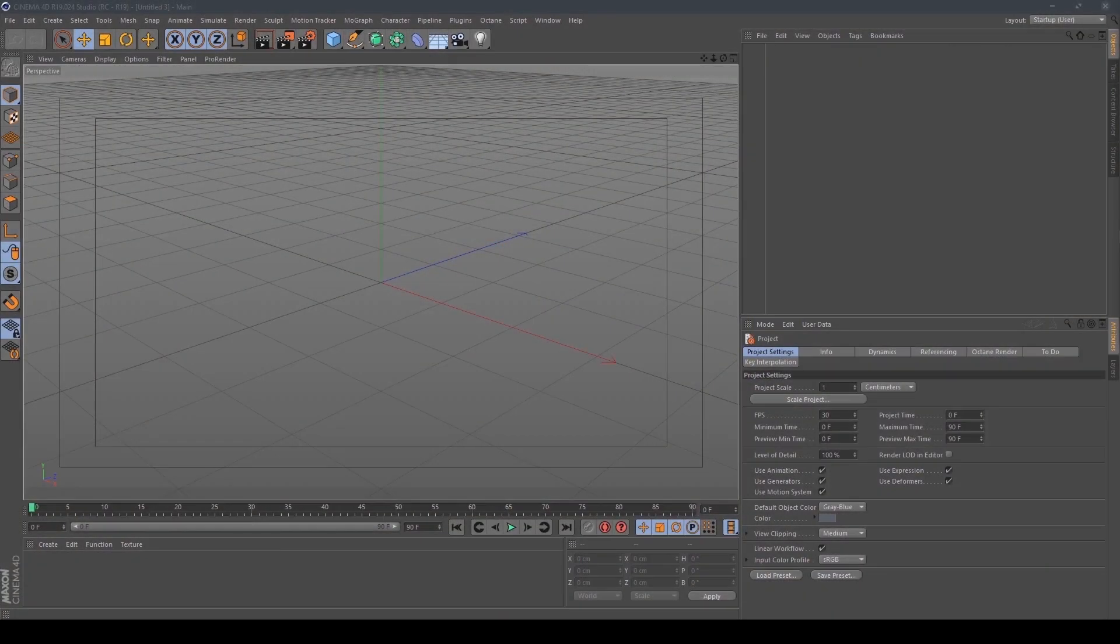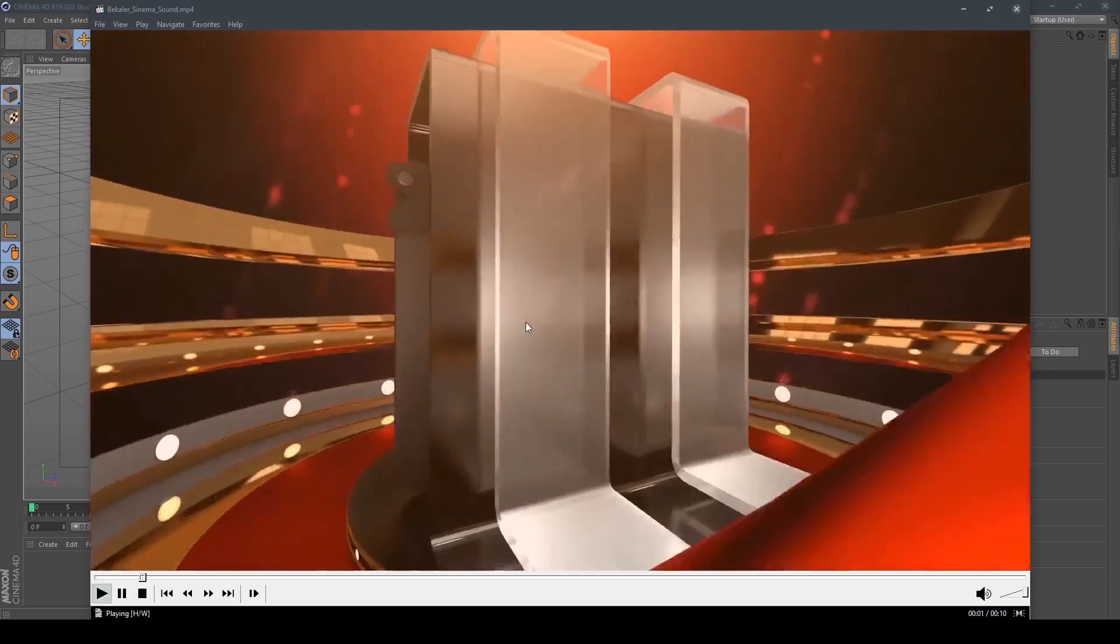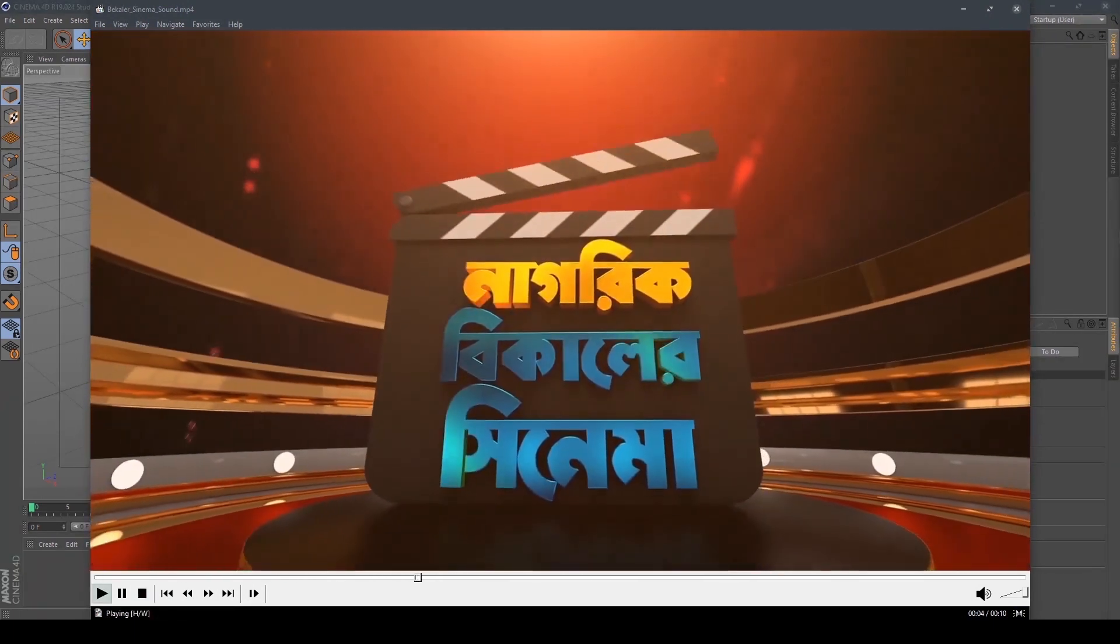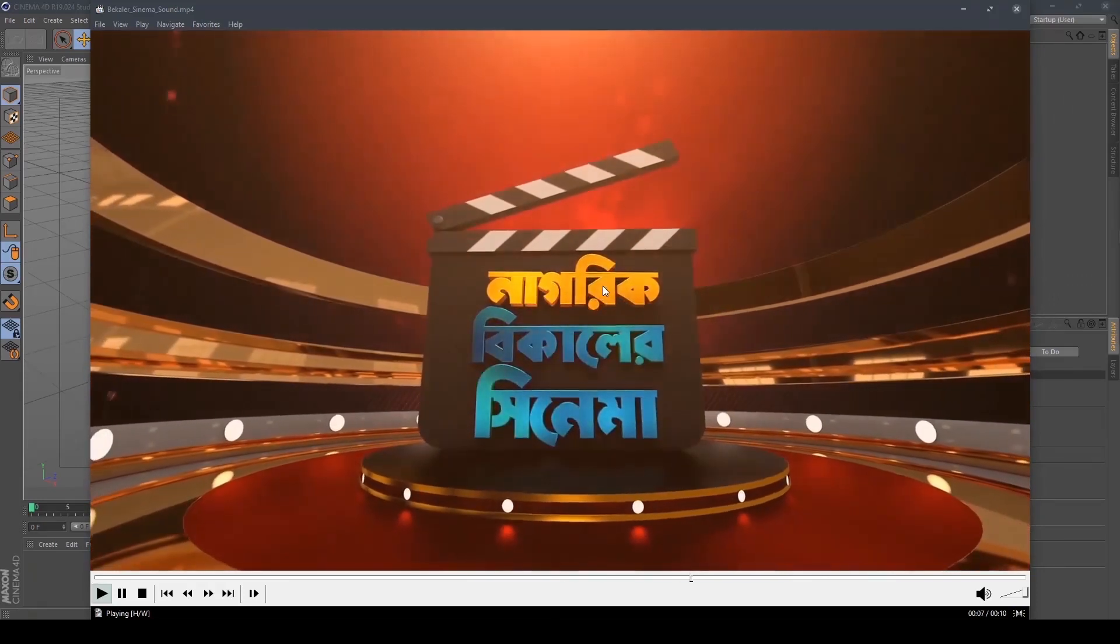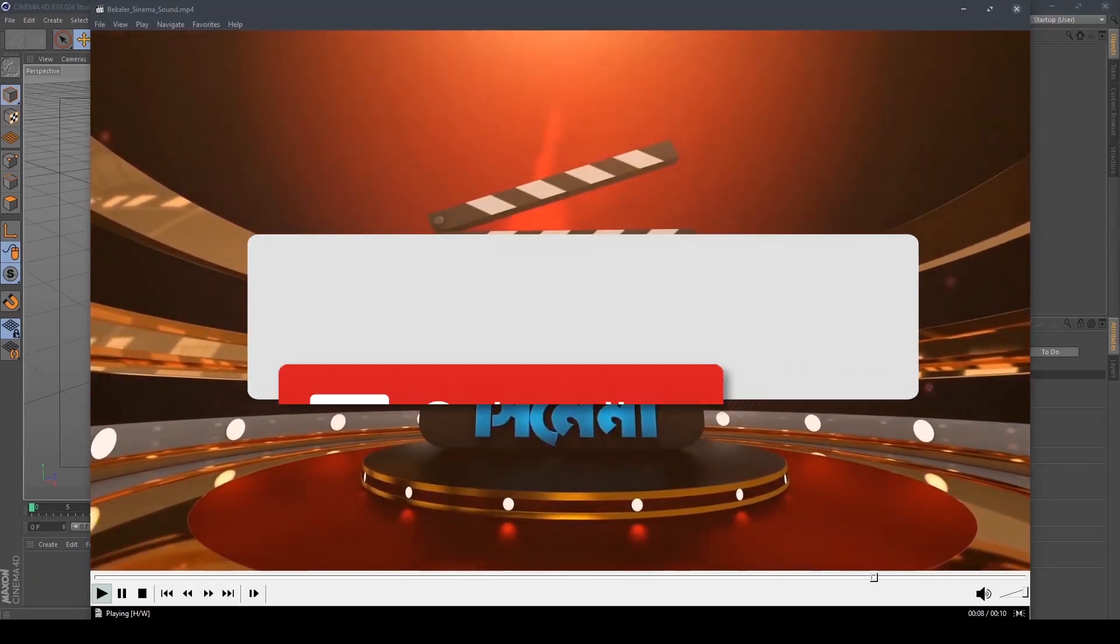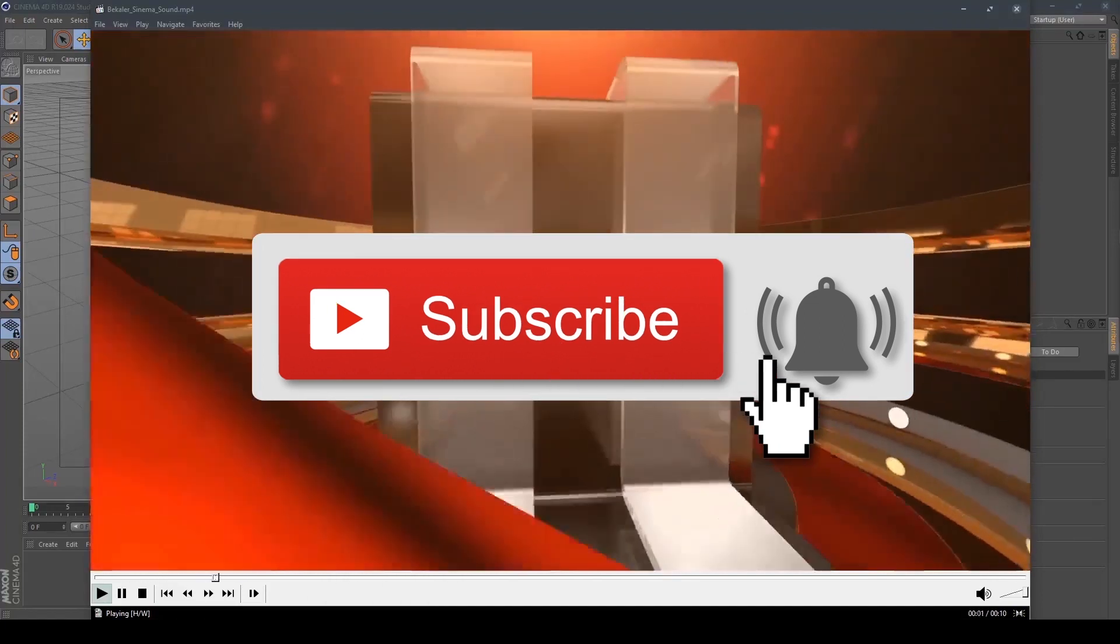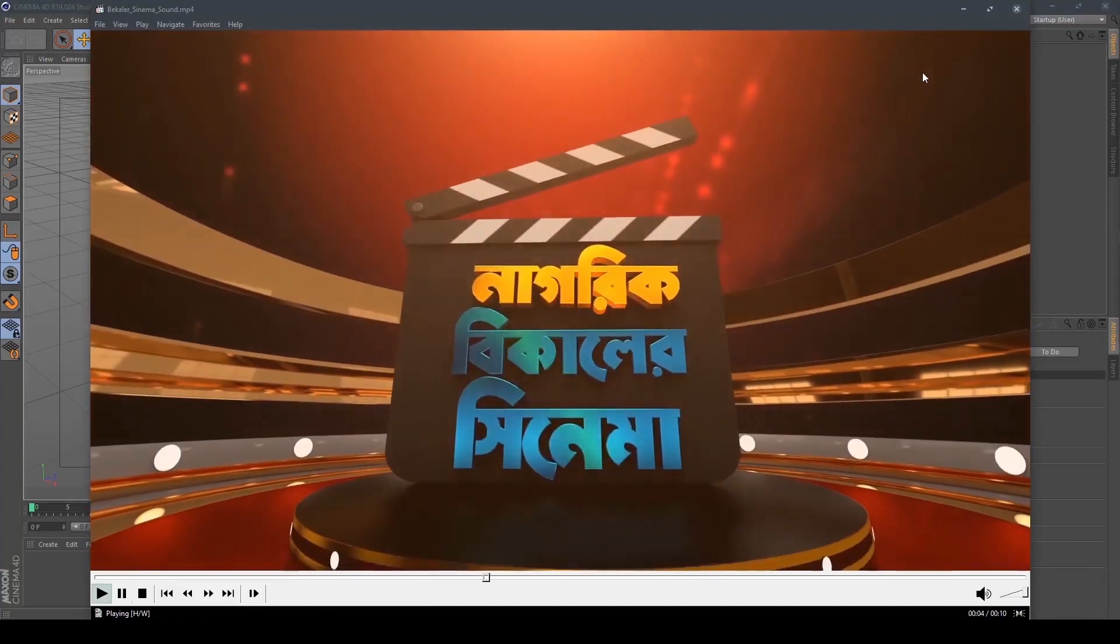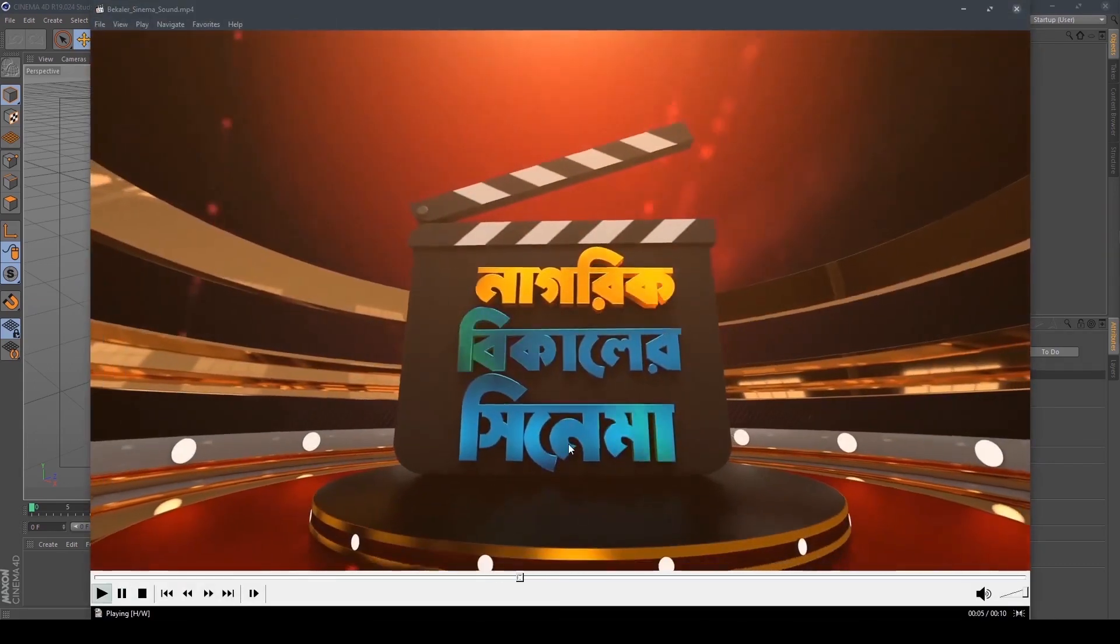Hello, assalamu alaikum everyone and welcome to my new Cinema 4D tutorial. Today we are going to learn how I make this animation. It's a simple animation for broadcasting programs, so without further ado let's get started.